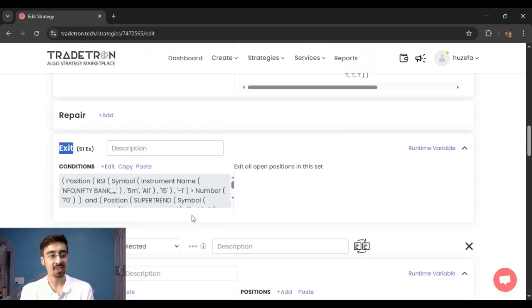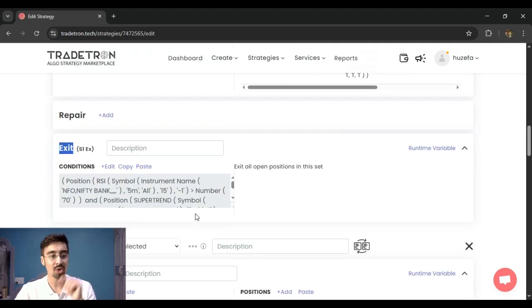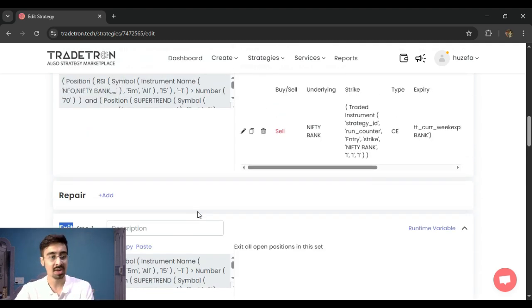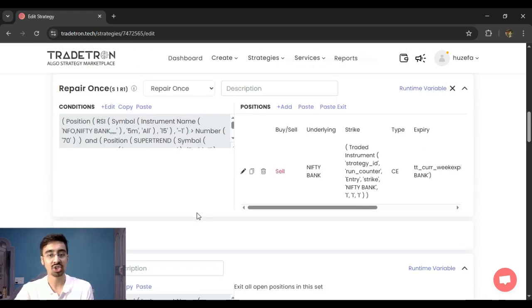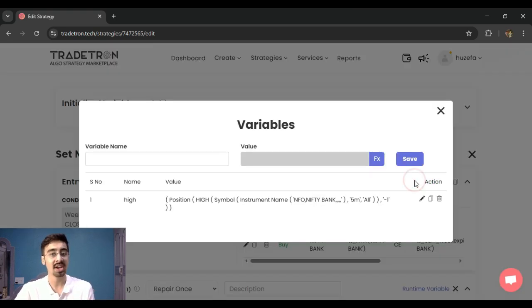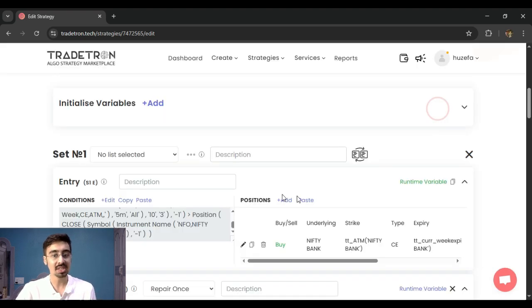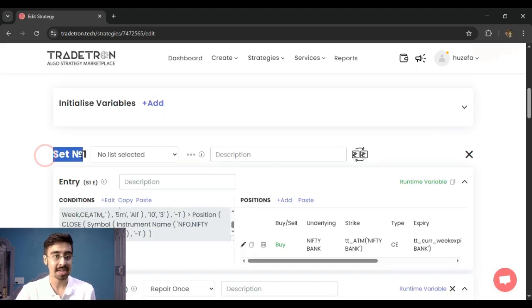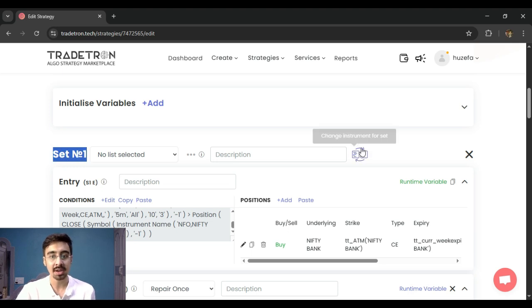Now traditionally, if I wanted to shift the instrument, I would have to go to every keyword, every position, and manually change these values accordingly. And I also have to do it for the runtime variables. Now what this feature is able to do is that when I come to my set, so let's say I come to the set number one and I come to the 'Change Instrument for Set,' out here when I click on this...